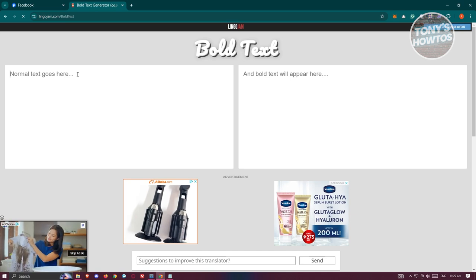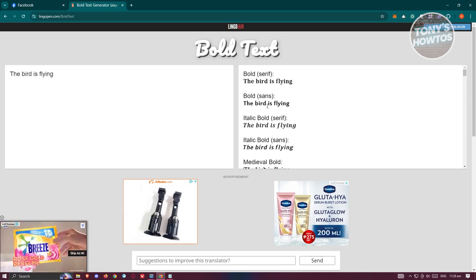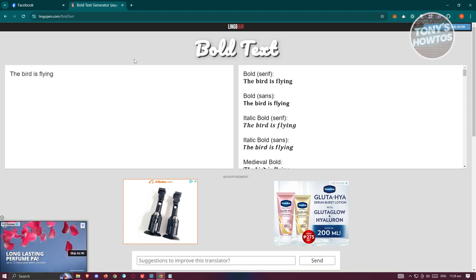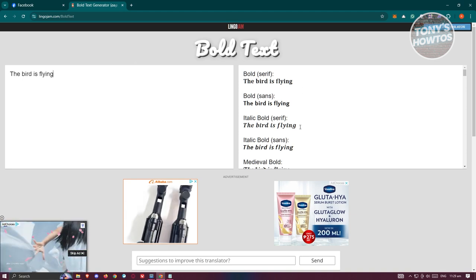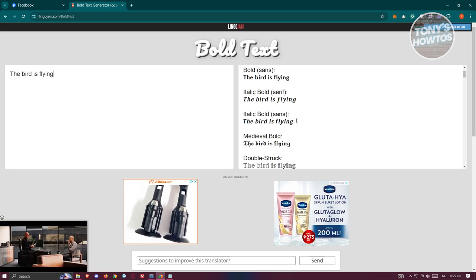So for example, let's go and paste our normal text here and you should be able to see different bold formatting for our text. In this case, we have Serif, Sans, Italic Bold, and Sans as well.